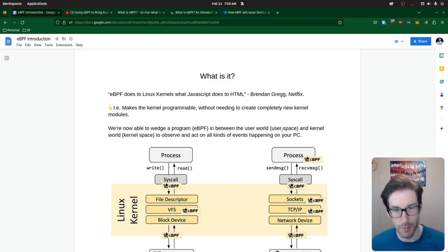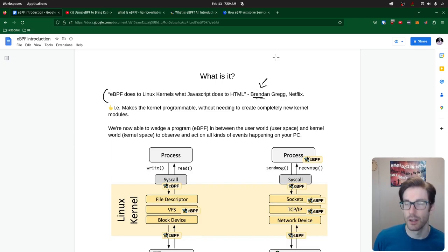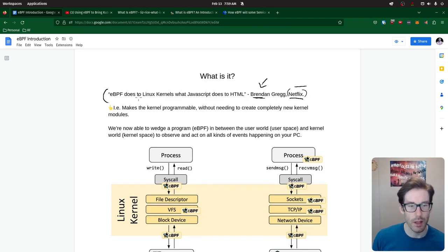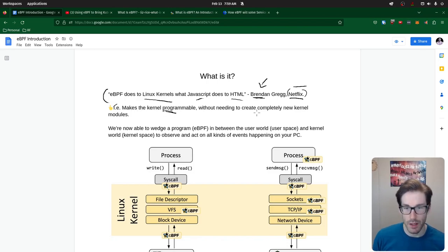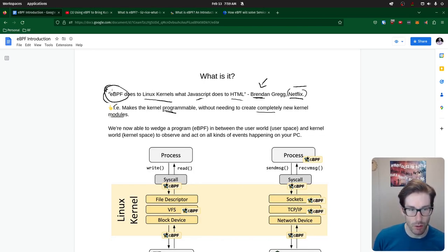So what is eBPF? I found a quote commonly referenced by one of the OGs of eBPF, who worked at Netflix. The way he summarizes it: eBPF does to the Linux kernel what JavaScript does to HTML. My interpretation is that we're making the kernel programmable without needing to create completely new kernel modules — we're allowing programs to latch onto the kernel without modifying the kernel itself.